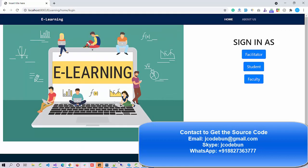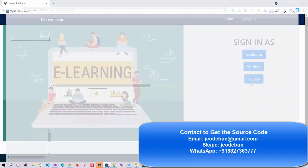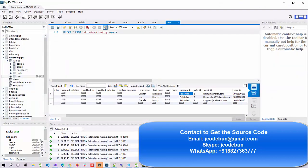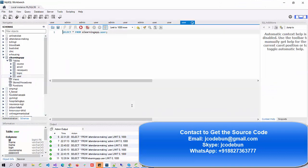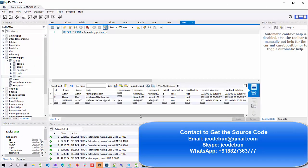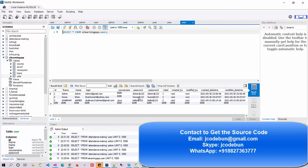Now if I view the database and look at the user table, I can see there are three role IDs. The first is always one for admin, the second is for faculty, and the third is for students.